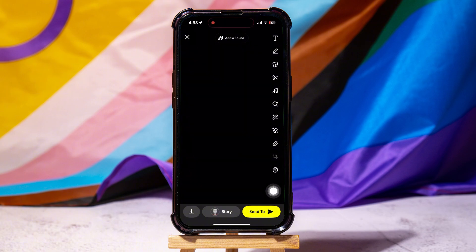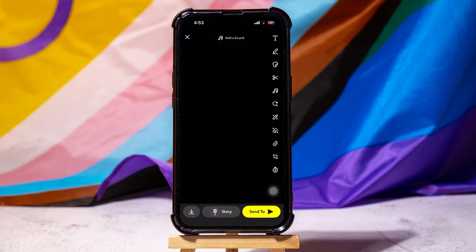If you do not want to set a time limit, then go back to the edit option. Scroll down and choose the no limit option below. Snaps and stories set to no limit can be saved by friends.